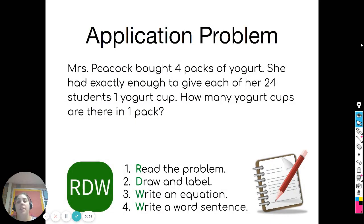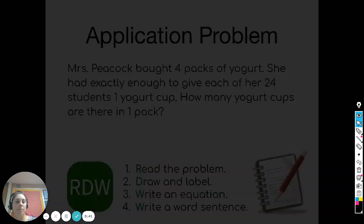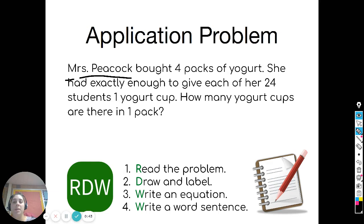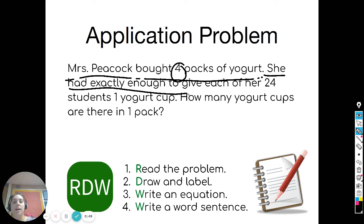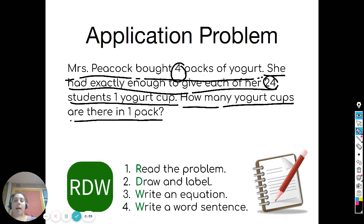We're going to start off with another application problem. I'm going to go ahead and read it to you and then give you some time to work on it. Mrs. Peacock bought four packs of yogurt. She had exactly enough to give each of her 24 students one yogurt cup. How many yogurt cups are there in one pack?